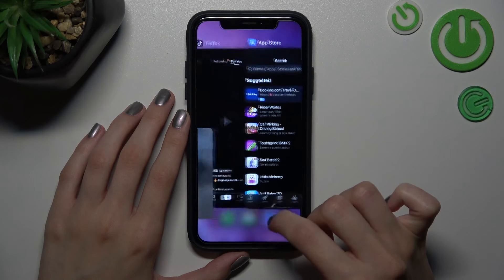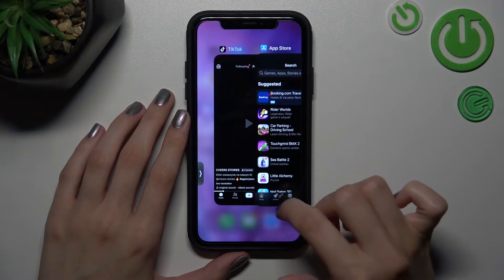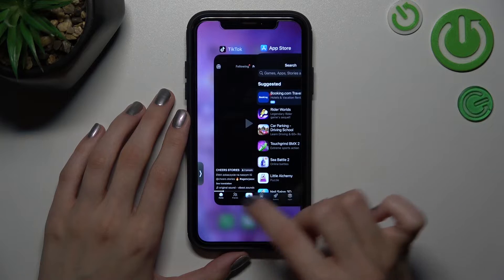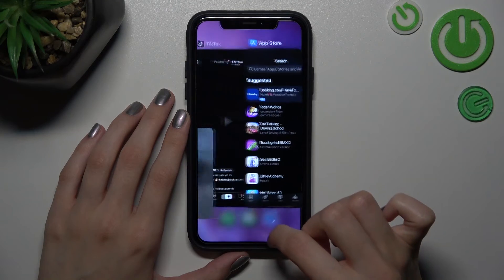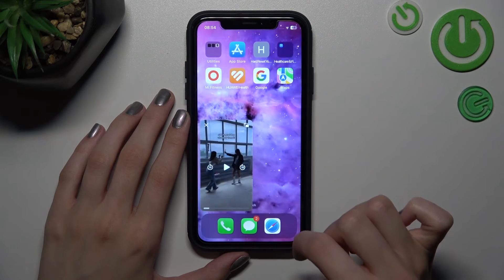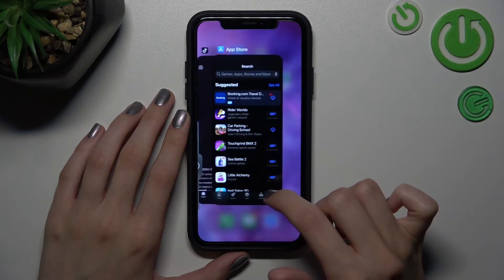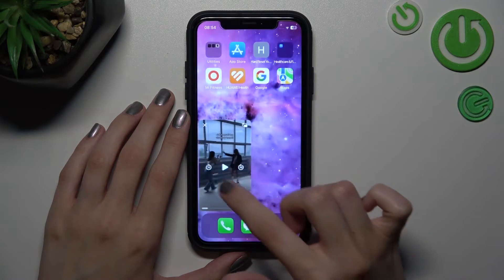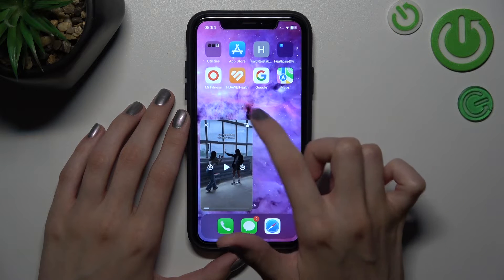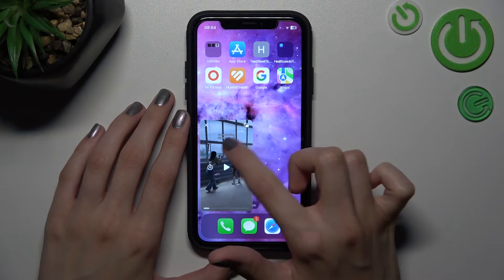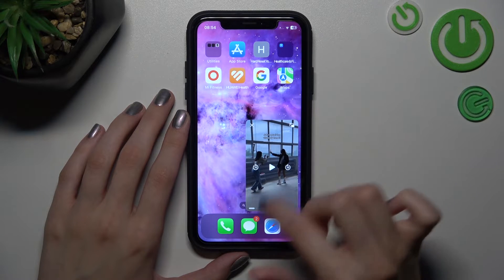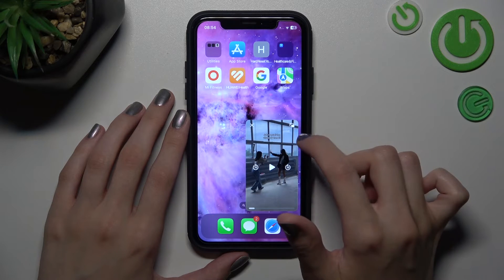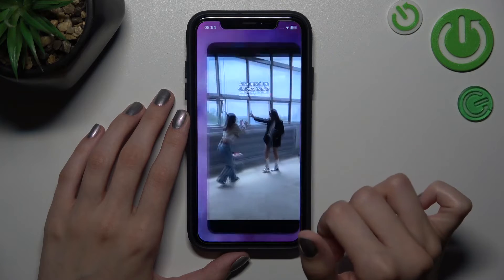And after, when you want to turn on the full screen mode for your TikTok, you can just tap on this corner of the popped-up window or open your TikTok app as usual.